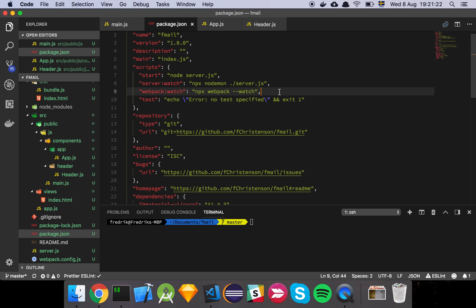And then I'm going to use the webpack watch flag with this little script here, so that webpack watches the file system as well. So if I change anything on my client-side implementation, it's going to actually update.